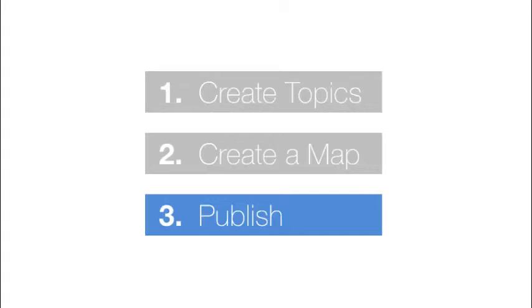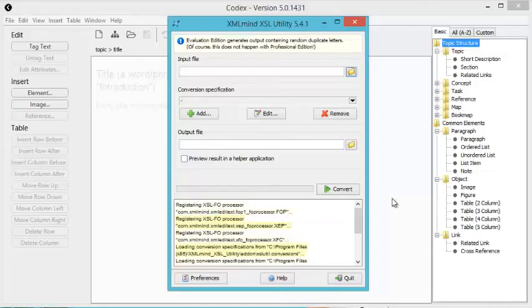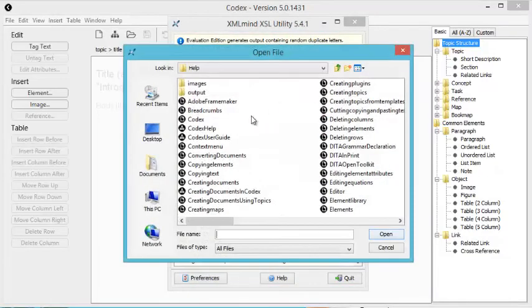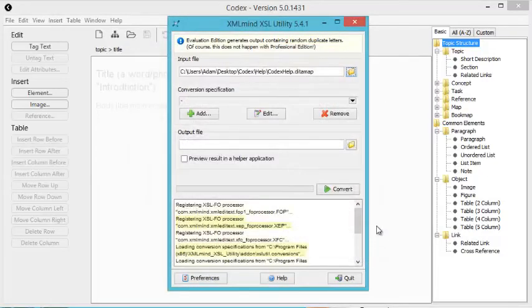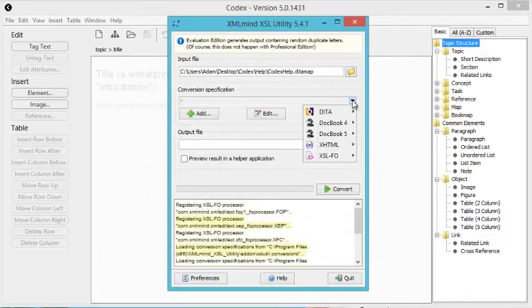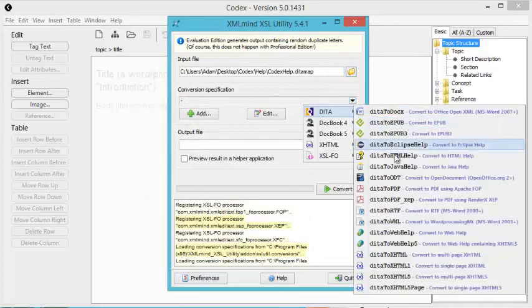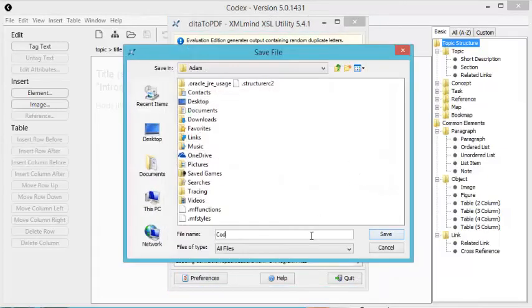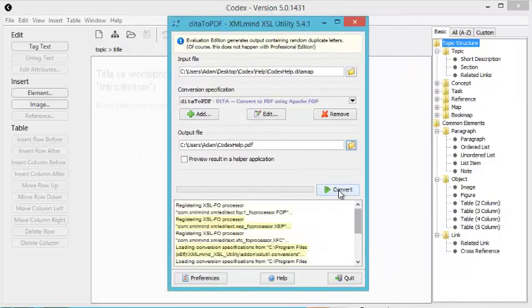Once your map is done, the final step is to publish your document to a presentation format like PDF. You do this using a third-party application. In this example, the XML Mind XSL Utility. Simply select your map file, choose one or more output formats under DITA, set the output file name, and click convert.